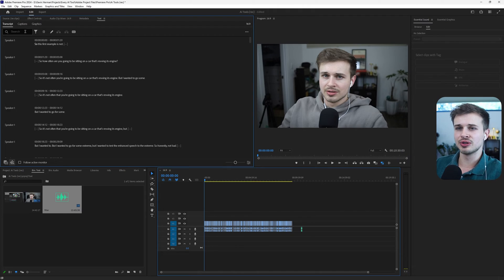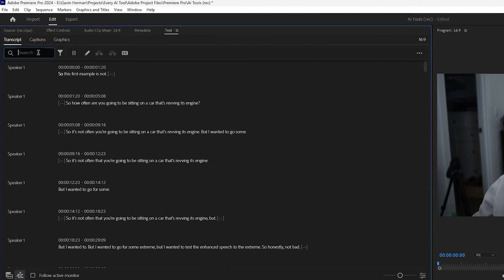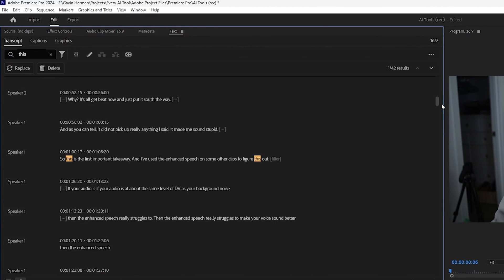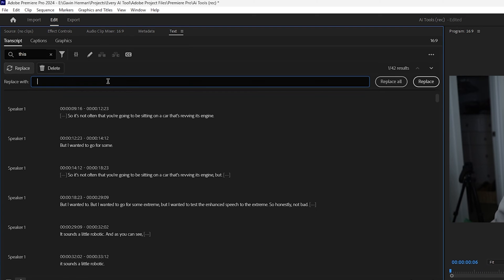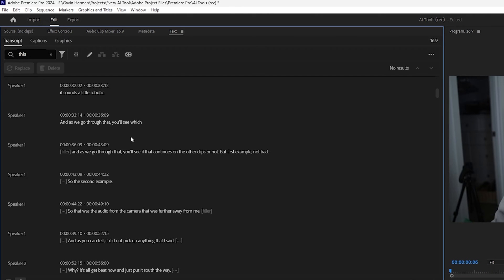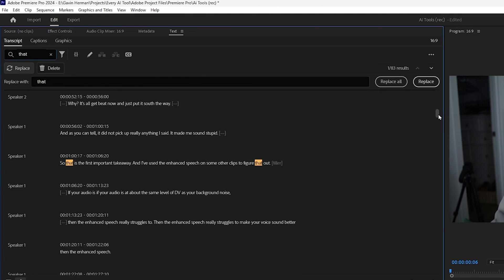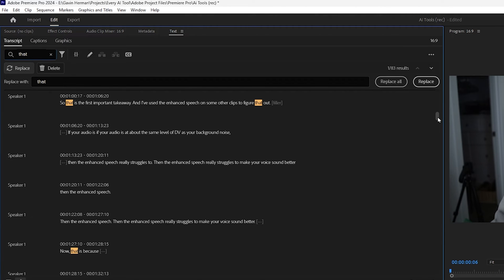Now the last thing I want to show you with the text-based editing is replacing words. So let's say every time I say this, I want to replace that word with that. So let's come down here where we have a few this's and let's hit replace all. And now as you can see, all of those times where it said this, now it says that. And so that will reflect in your captions and in the transcript here. So those were the text-based editing tools.